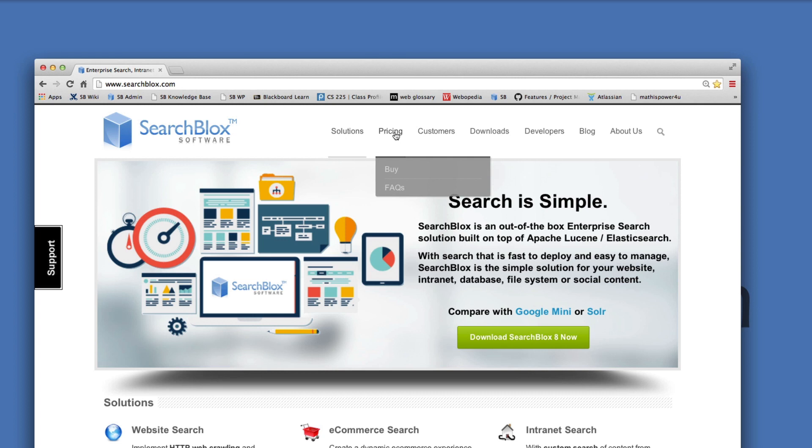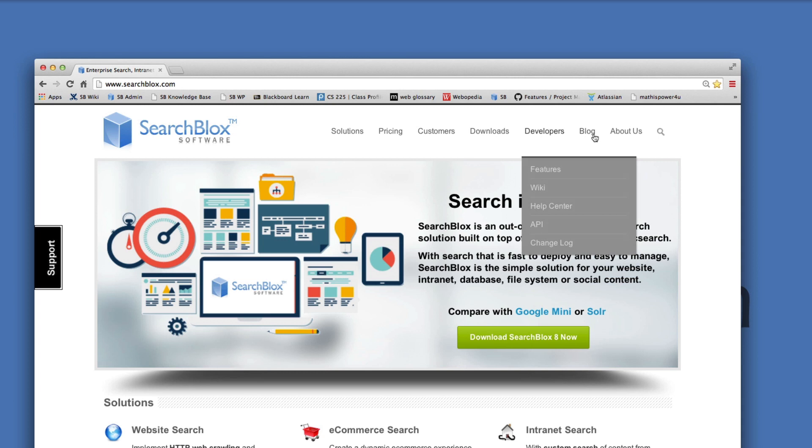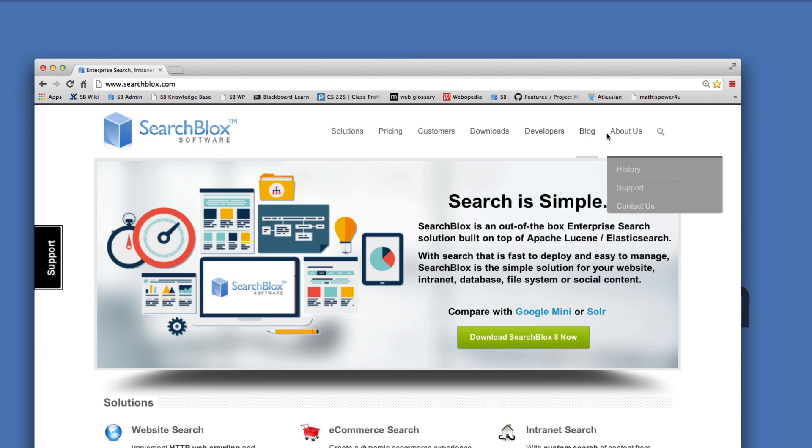There's a solutions tab, pricing, customers, downloads, developers tab, and a link to our blog. There are also quick links to help and support.